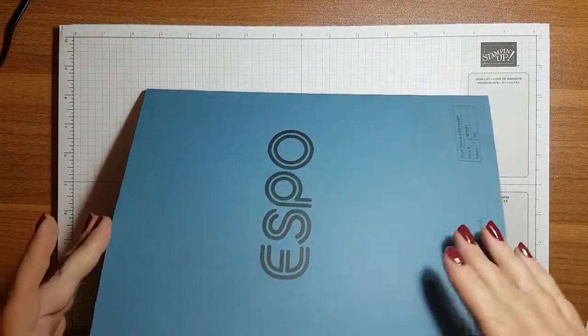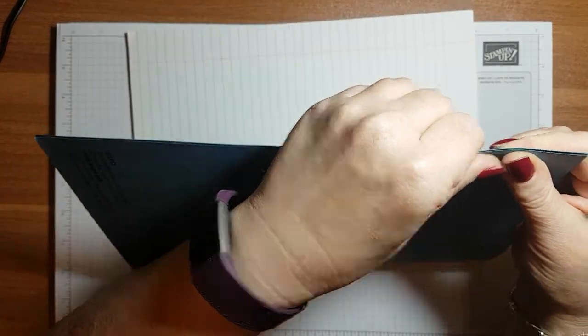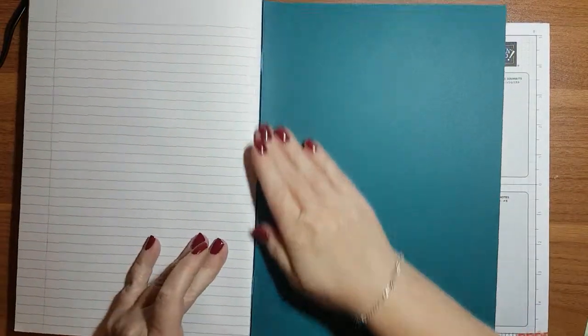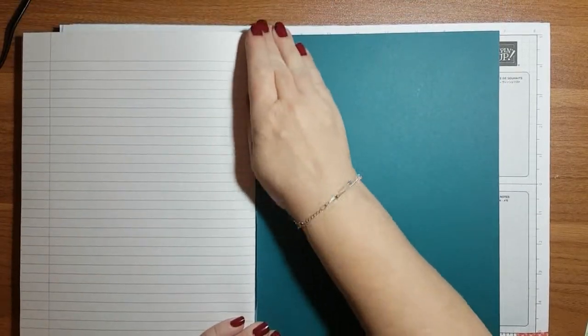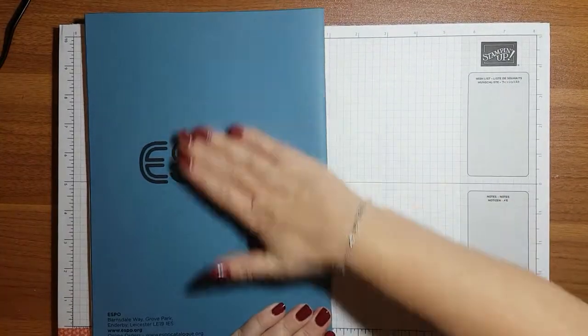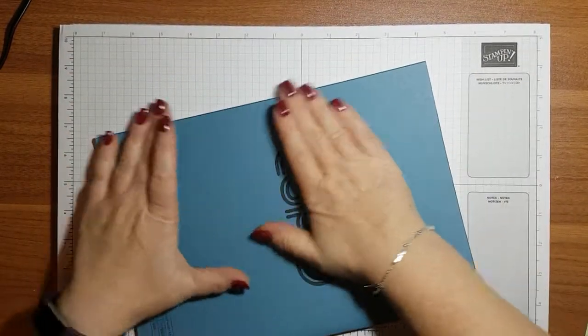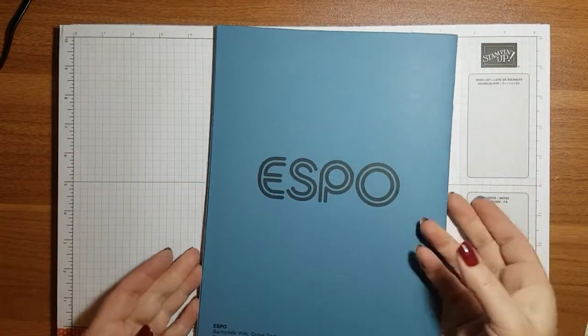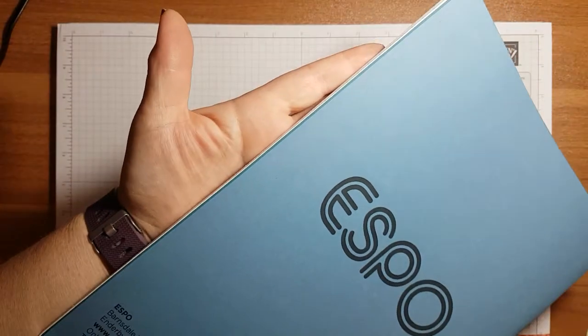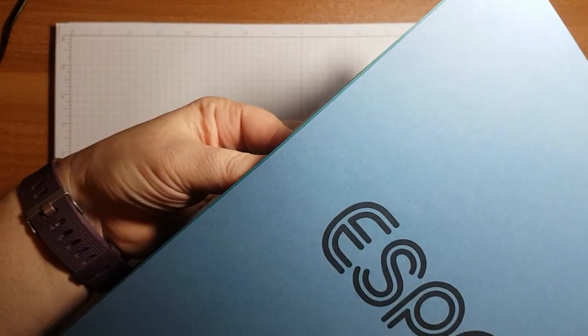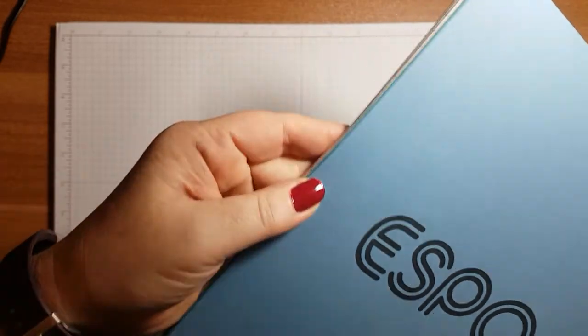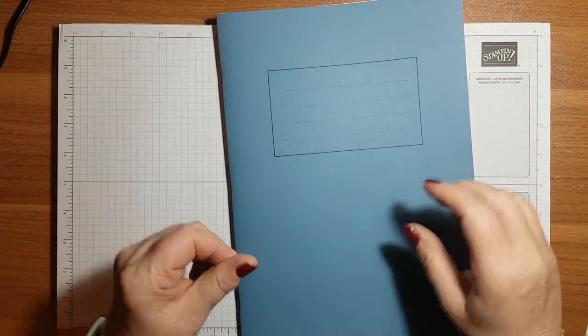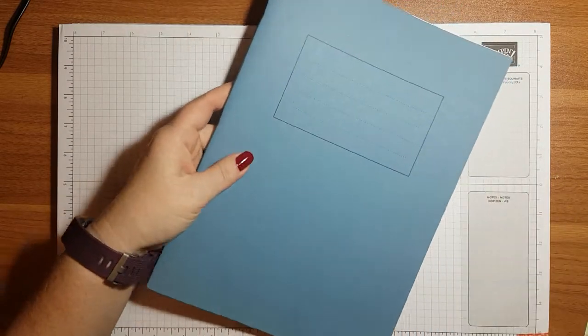So then again just line it up with the edge of the cover and give it a good squash down. Well that's not quite lined up. I've not done a very good job there and it's already taken hold so we will do that and then we'll give it a trim. Actually that is not too far out, it's just a tiny bit there but that will be covered by the DSP so I'm actually going to leave that.